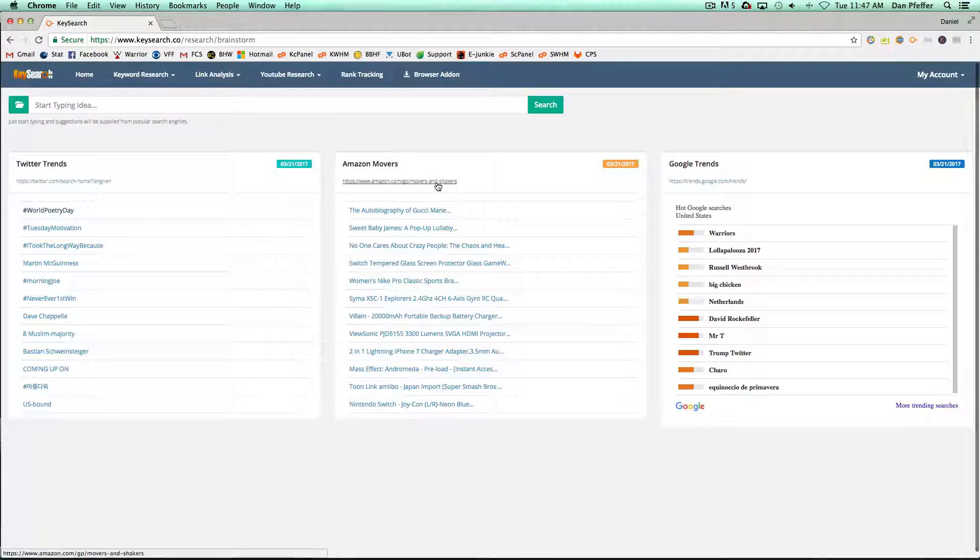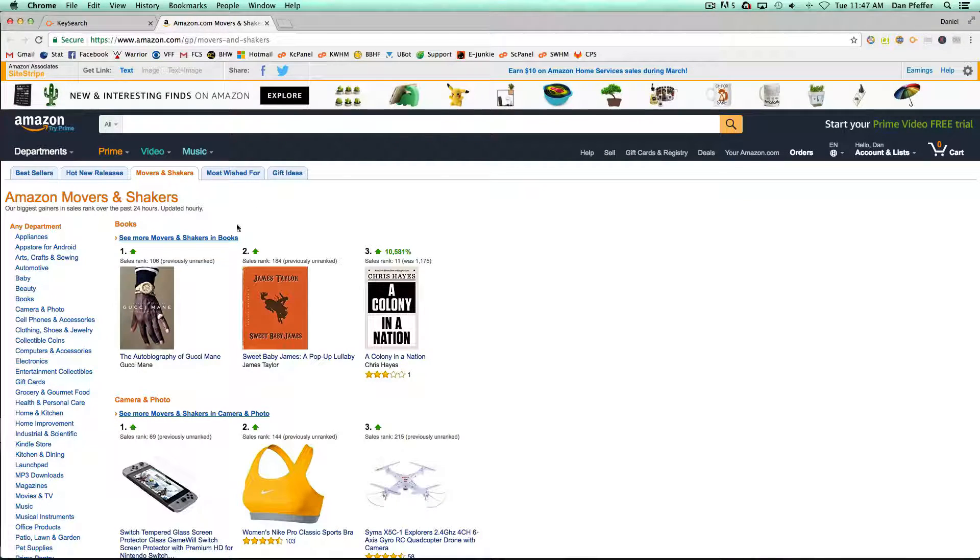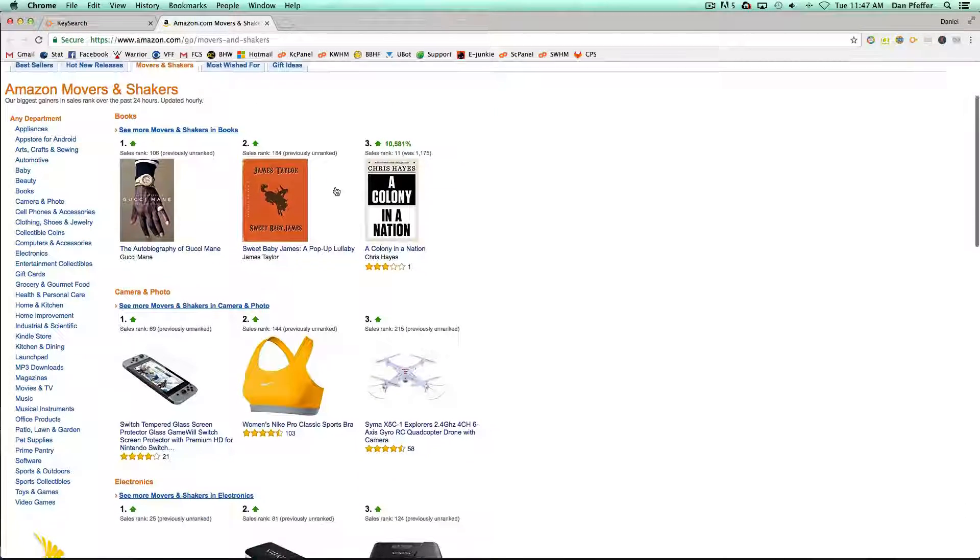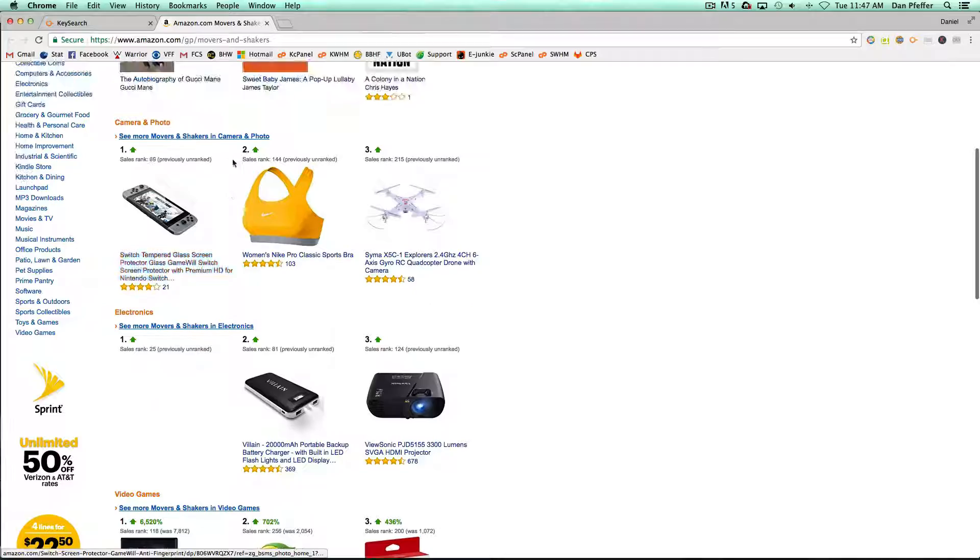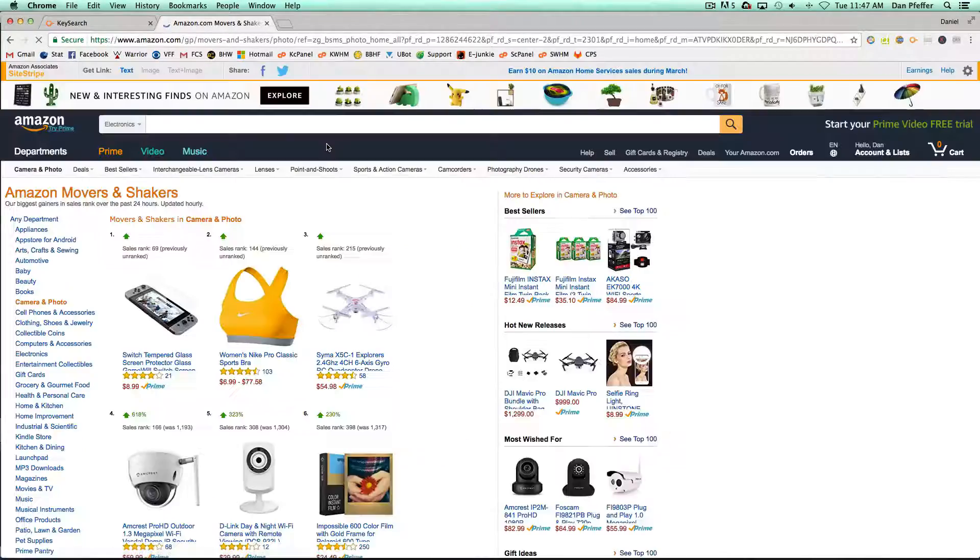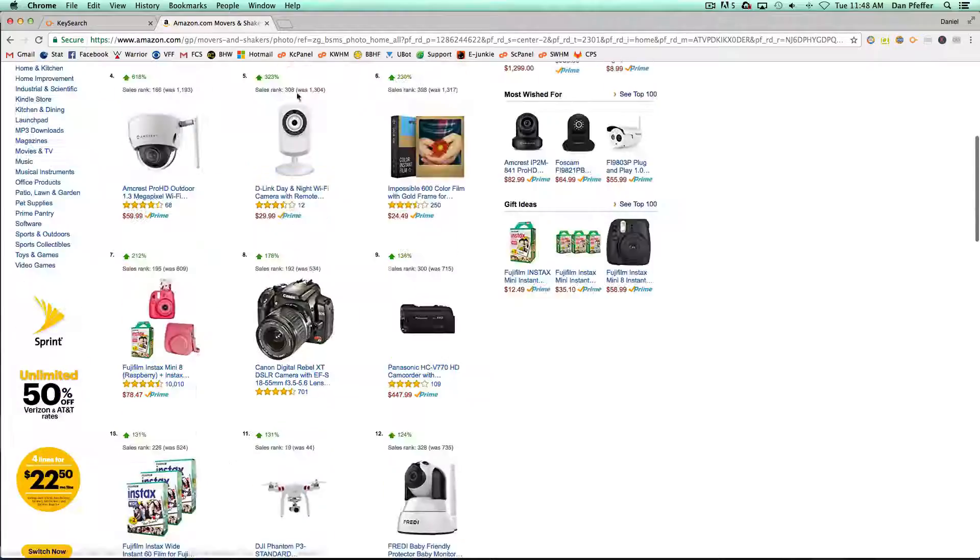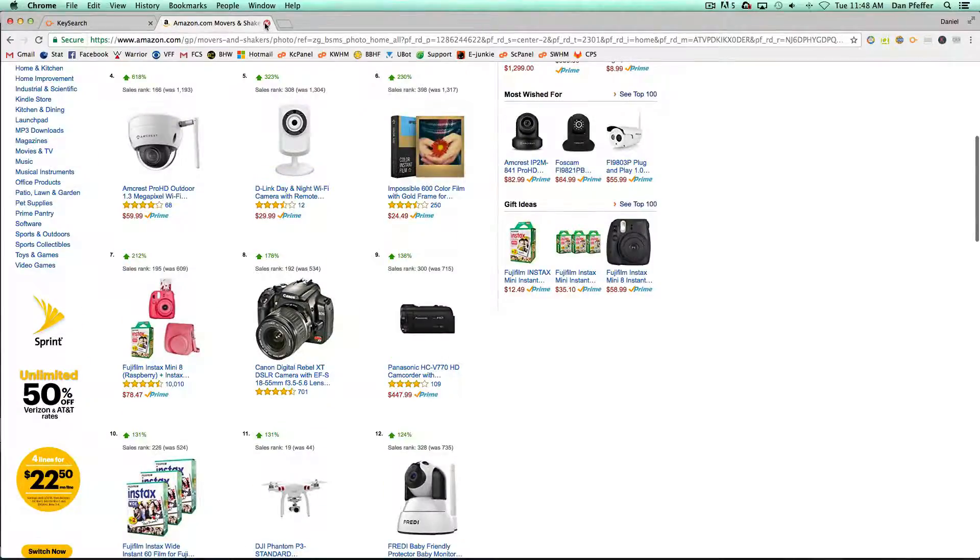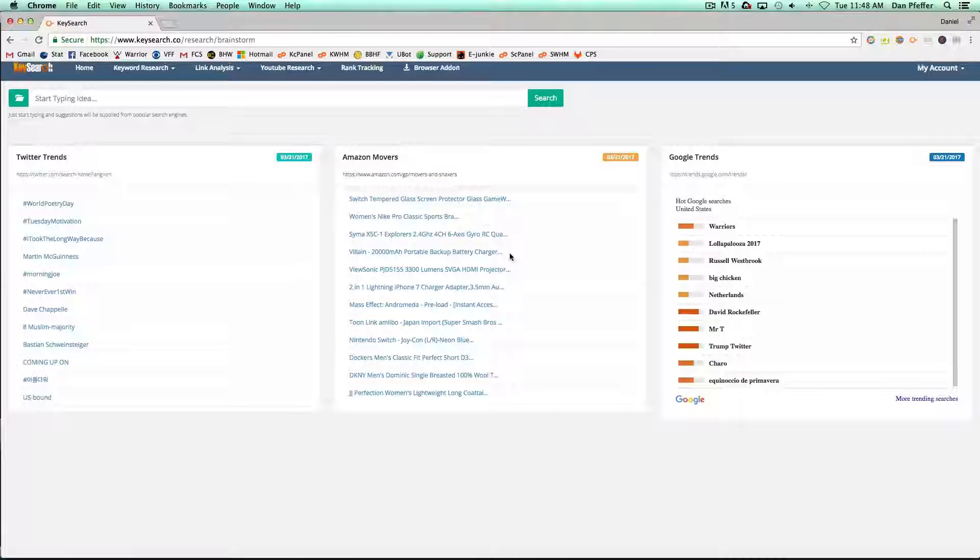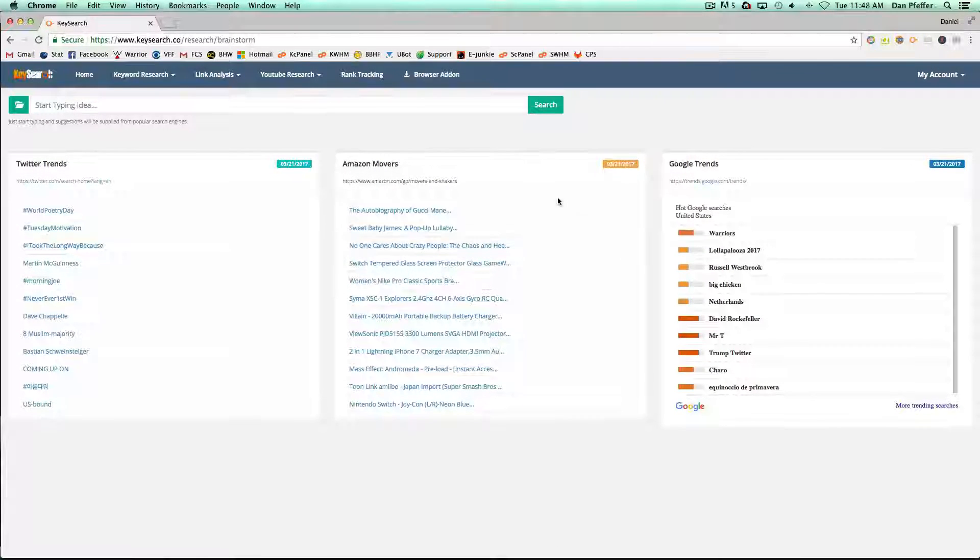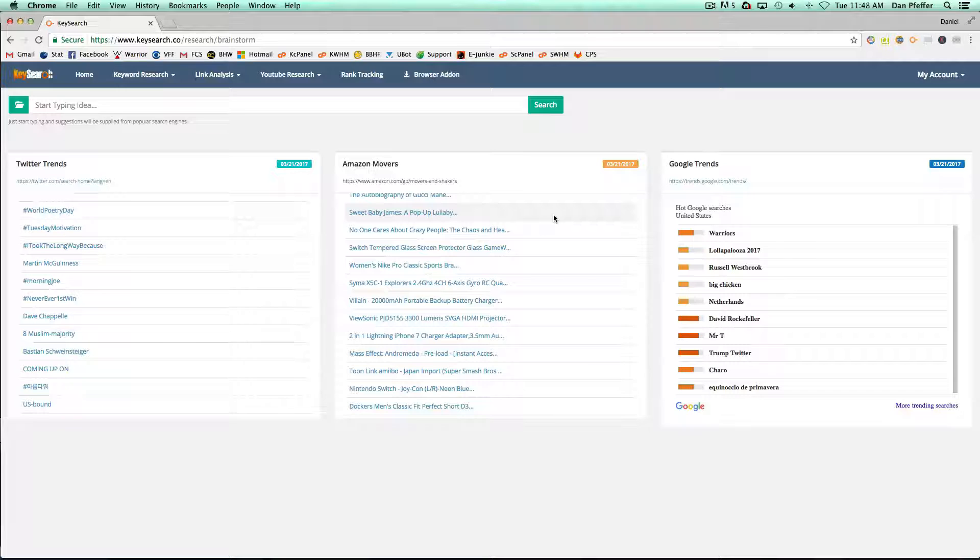You could click on the Amazon Movers and Shakers link and if you wanted to go more in-depth into, let's say, cameras and photos, you could just click here and get more in-depth, but our chart will show you a few from each category that are really moving well right now.